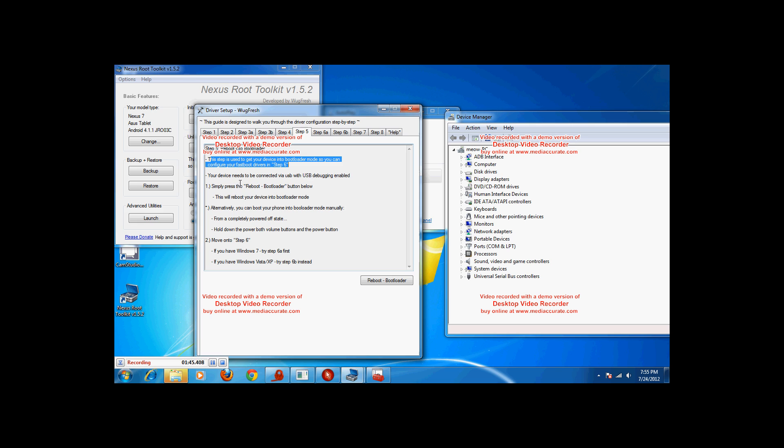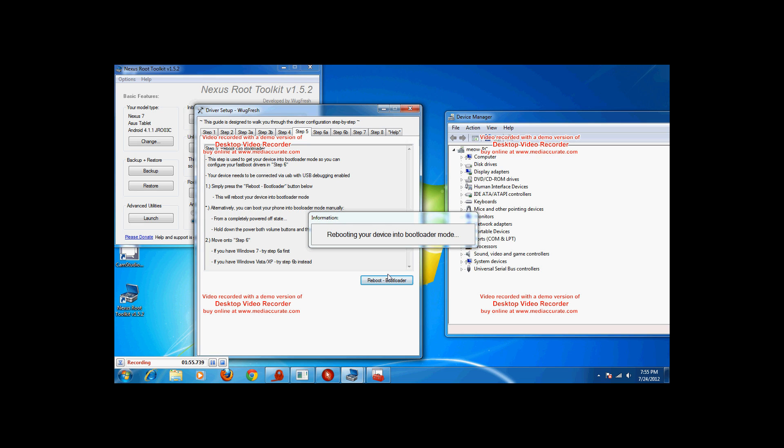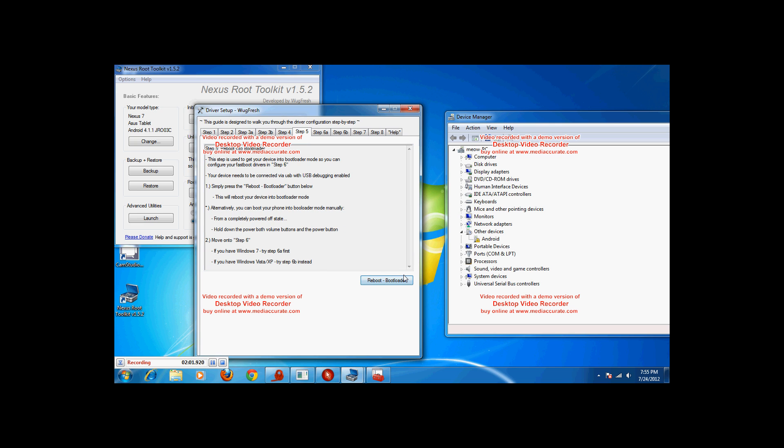Step 5, reboot to bootloader. I haven't done this one. This step is used to get your device into bootloader mode so you can configure your fast boot drivers in step 6. We need to be connected via USB with the USB debugging. Go ahead and click on reboot bootloader. It's going to reboot mine and do a boot loader.